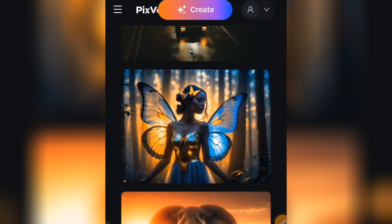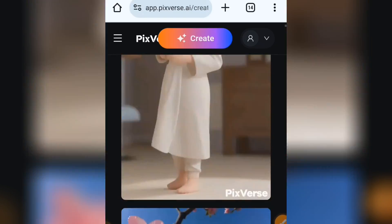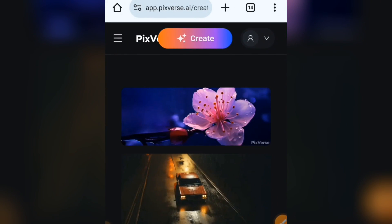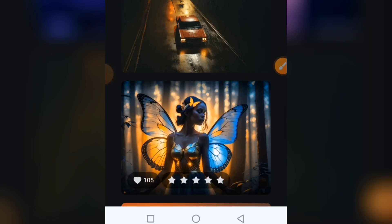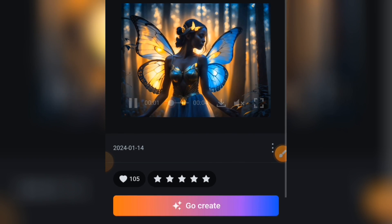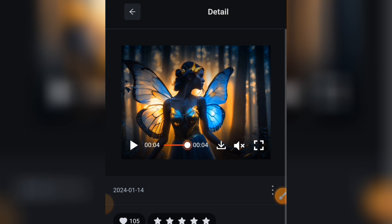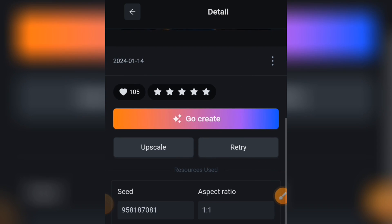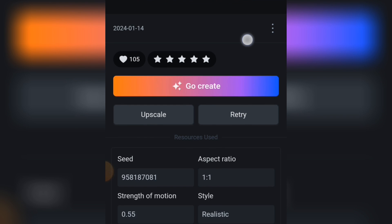Once logged in, you can see creations that other people have done. Let's tap on one of these creations so I can show you what I want you to see. You can see the video is playing.